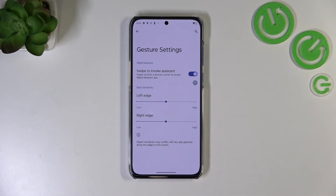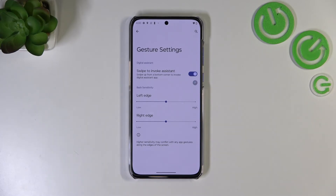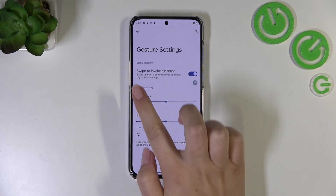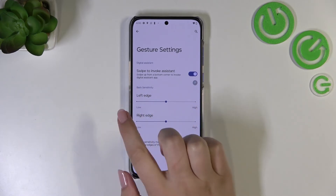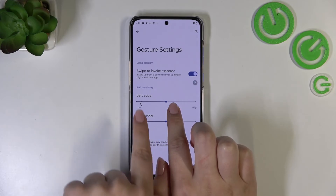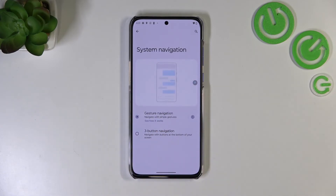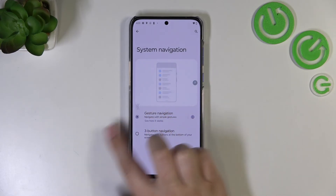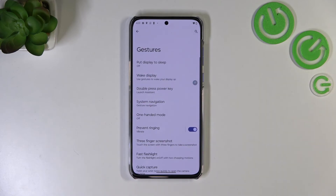Now let me show you how the gestures actually work. If you'd like to go back to the previous page — just like using the back button — you swipe your finger from the side of your device to the center. When you see the arrow, release your finger and you've gone back to the previous page. It doesn't matter if you do it from the left or right side — it works the same.